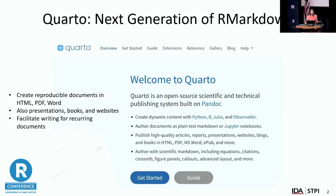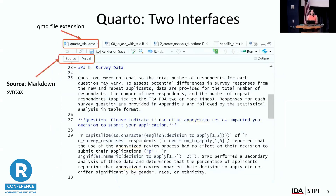For this particular talk, I'm going to be speaking about how we can use Quarto for recurring documents — things that you're going to be doing either over and over again or on an annual basis, something where you don't want to have to manually update, because if you have done that before, it is such a huge pain and it's quite time consuming.